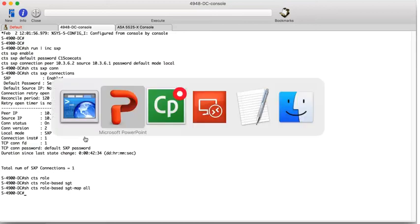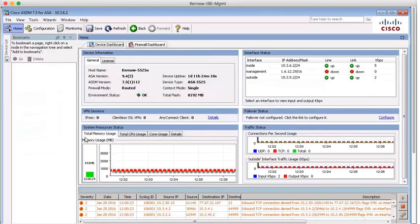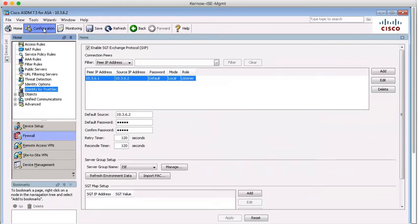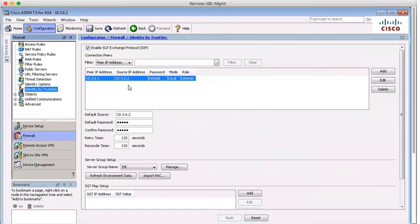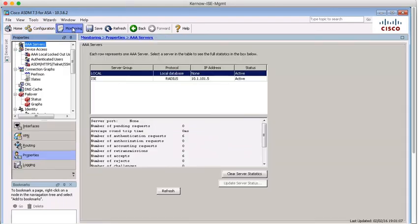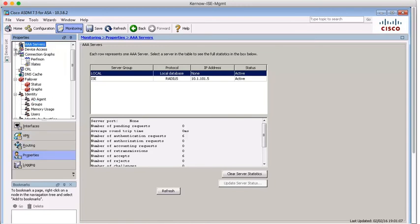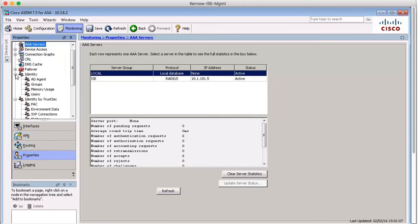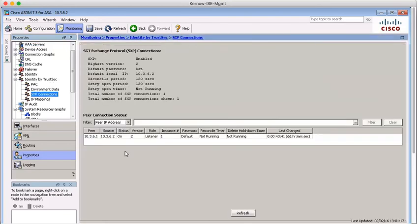Right now let's go over and have a look at the ASA itself. This is the ASA. To look at the SXP configuration, we can go to configuration, firewall, identity by TrustSec. You can see that SXP is enabled. And this is the configuration of SXP. The peer address 10361 being the data centre switch. To look at the status of SXP, we can go to monitoring, properties. We can minimise these menus. Go to identity by TrustSec and SXP connections. You can see this is our SXP connection connected to the data centre switch. And the status is on. So we're up and running to the data centre switch.